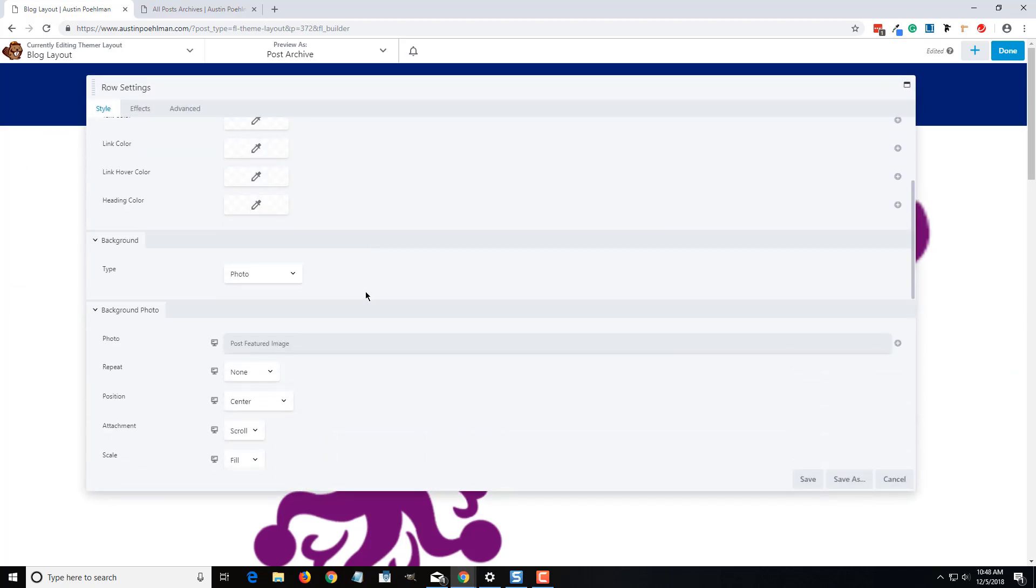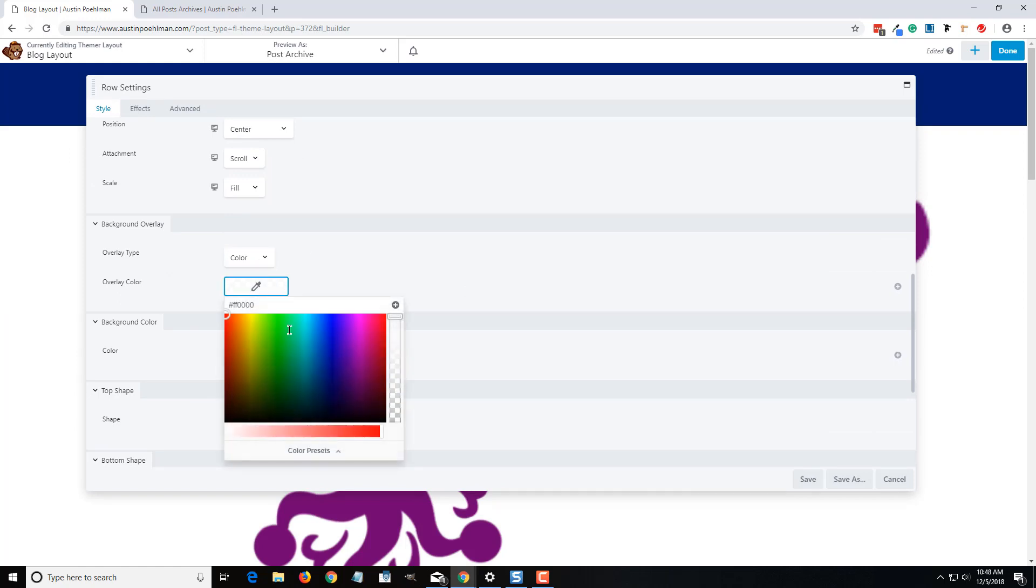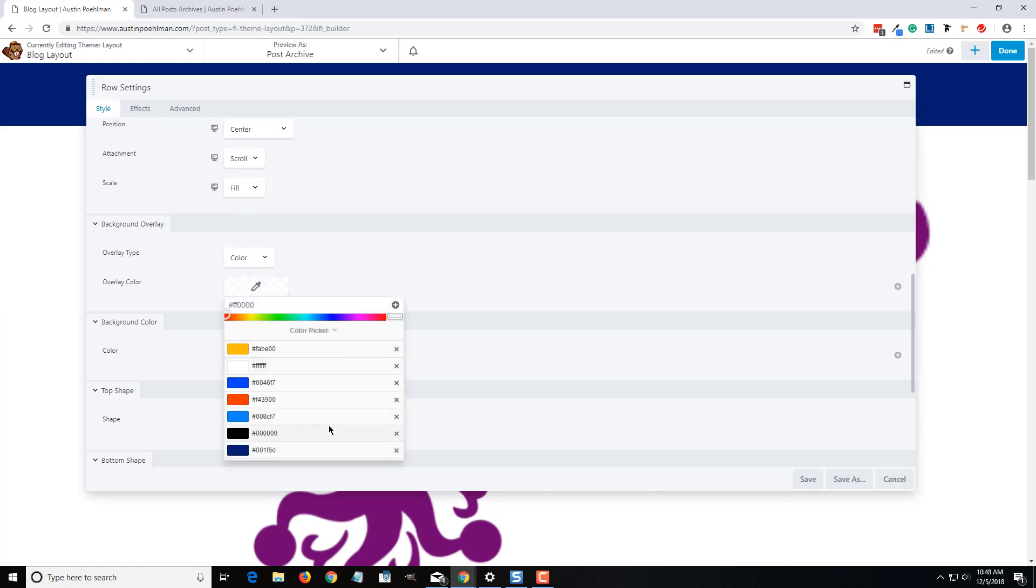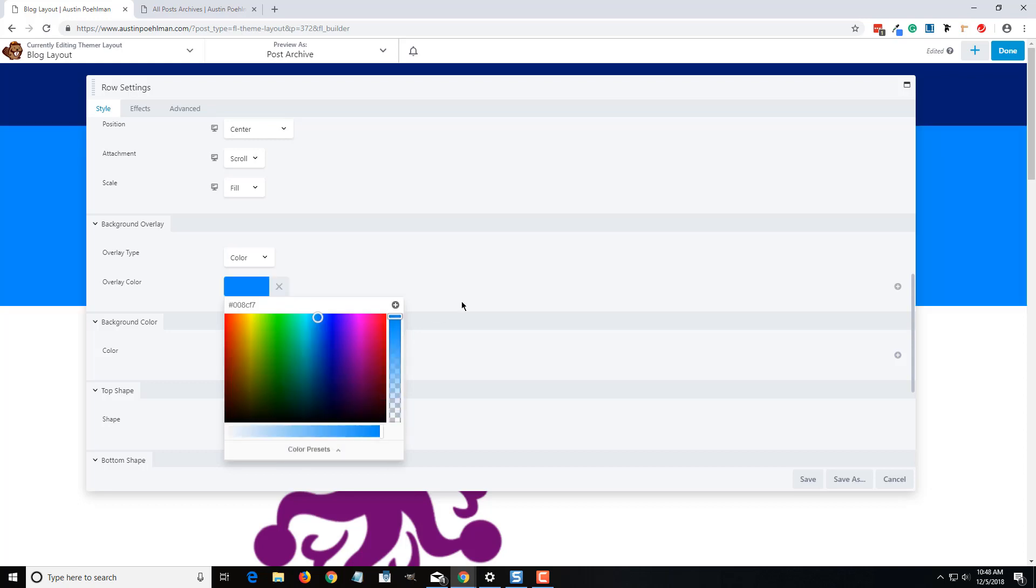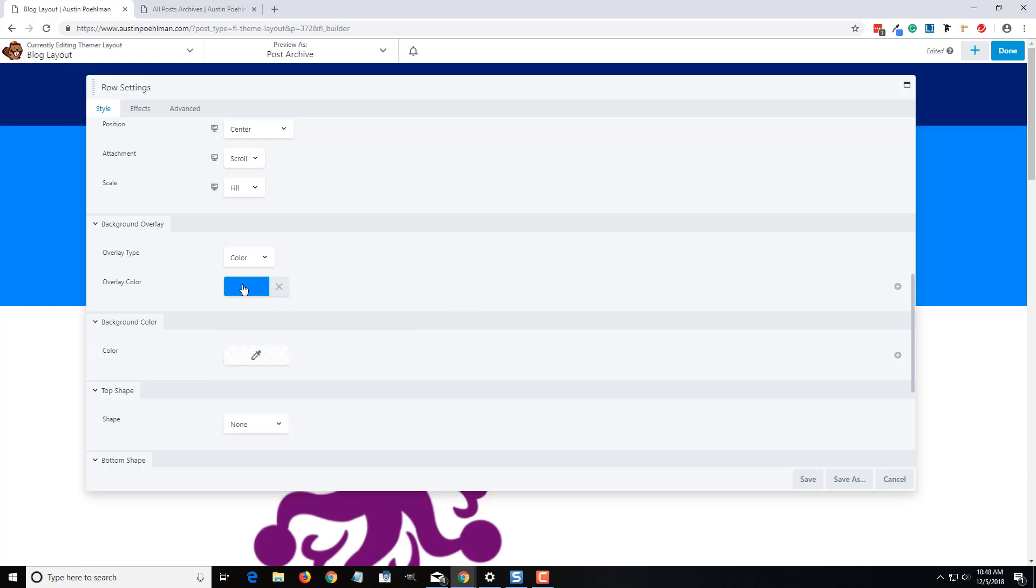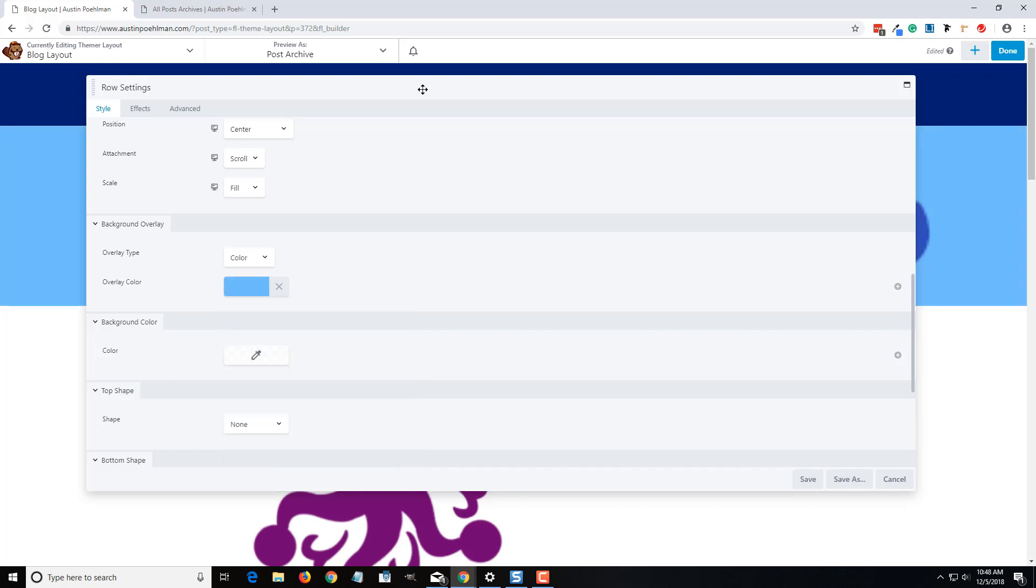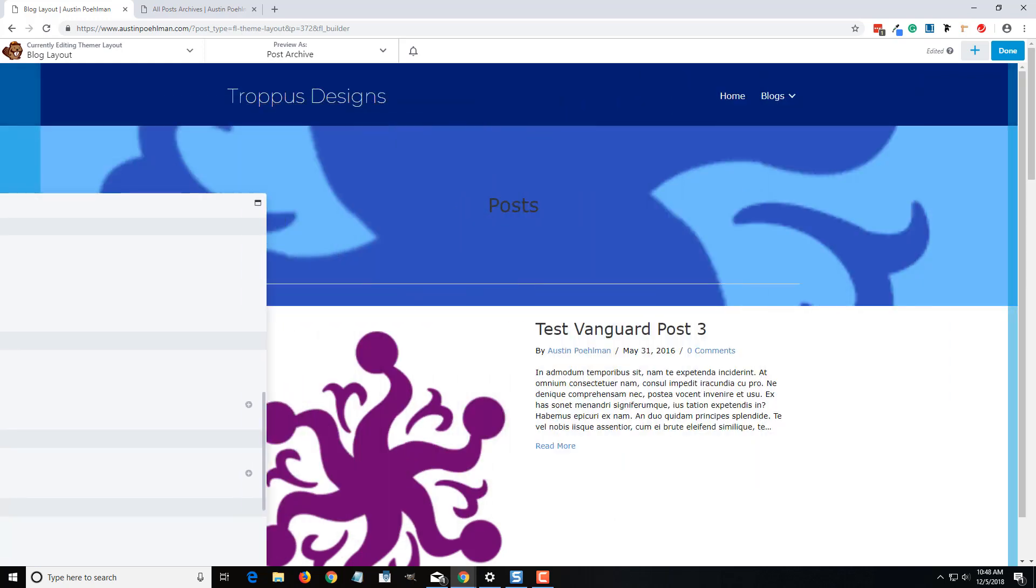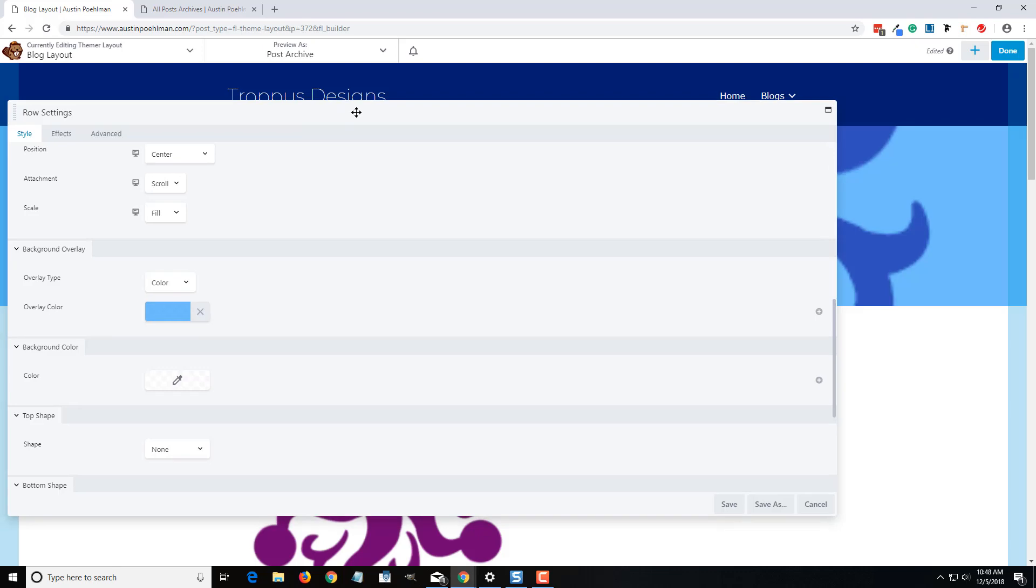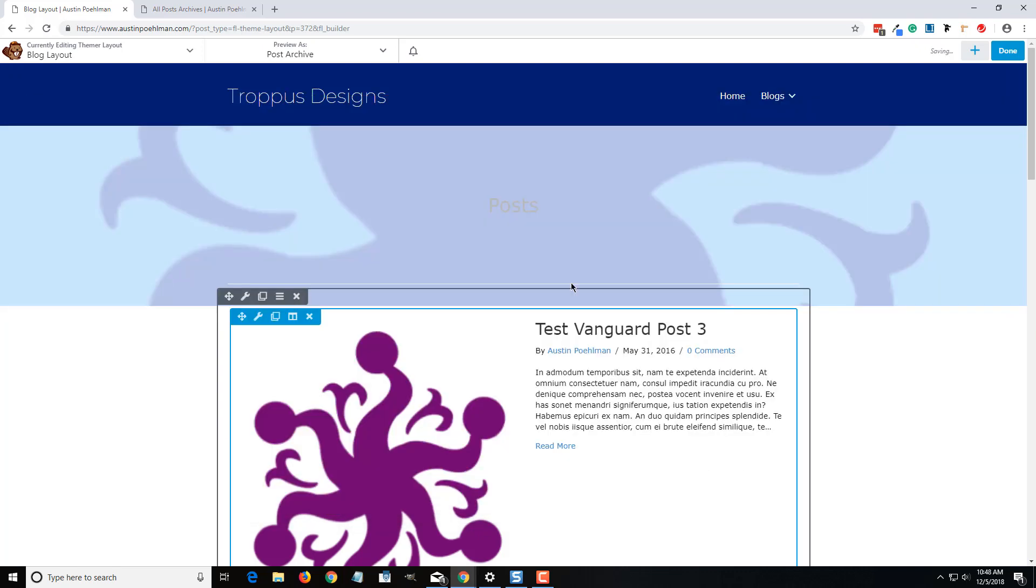It's always good to add overlays. So we'll do background overlay color, let's do a simple kind of a lightish blue, bring that down to about half. Okay, save that.